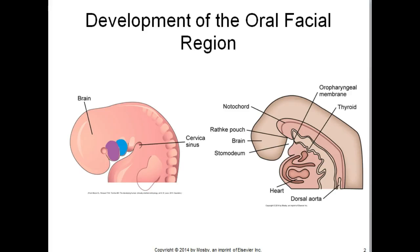Meckel's cartilage appears in the first arch. The superior hyoid appears in the second. The inferior hyoid appears in the third and the laryngeal cartilages appear in the fourth. The cranial base cartilages arise to support the brain and form the auditory and olfactory sense capsules.